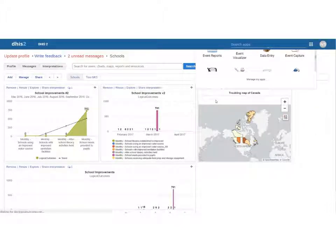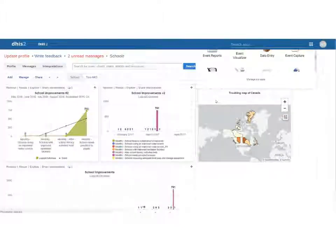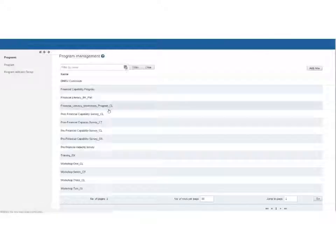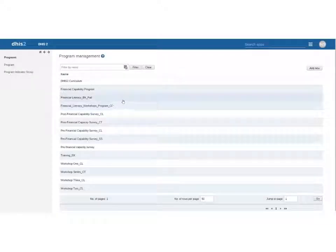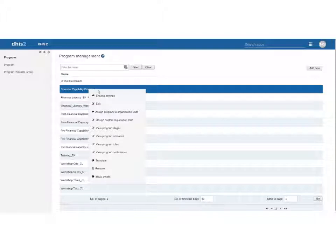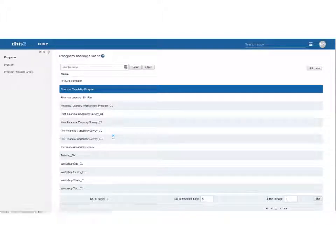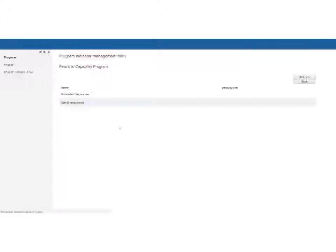We'll find the one we want which is our financial capability program. We're going to left click and go down to program indicators and this is where we do all our development.